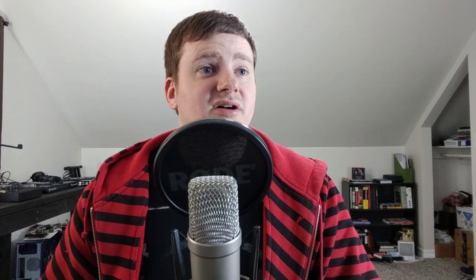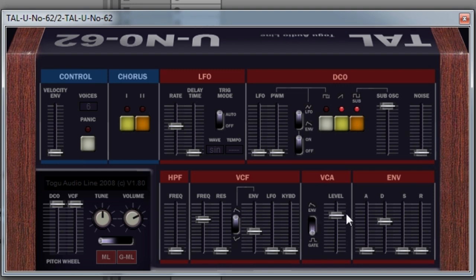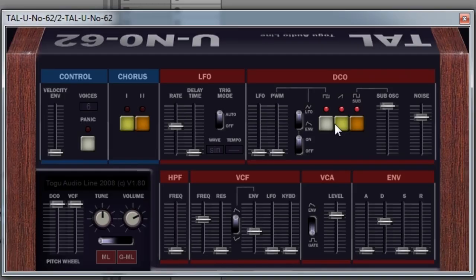So some of the other nice things this thing has is a sub oscillator and a noise oscillator. So if you wanted to add some dirt to your sounds, add some nice texture there. You can change the waveform a little bit, add some square to your saw. And now we're just getting absolutely huge sounds, even more.